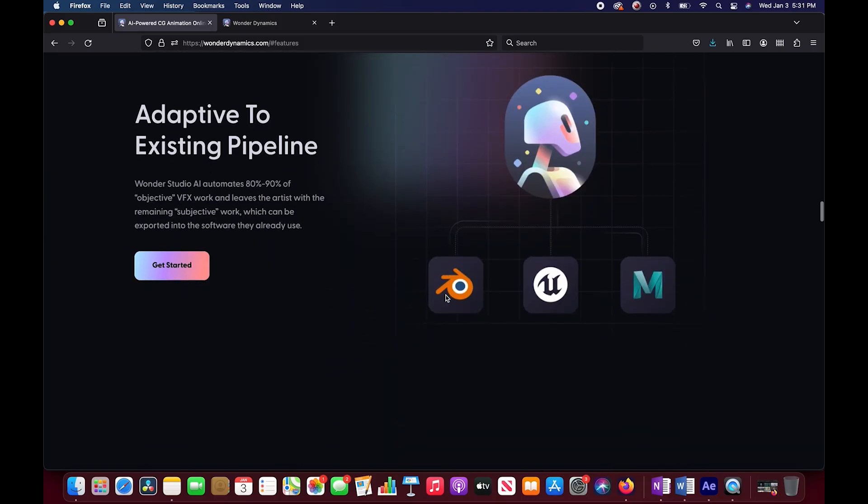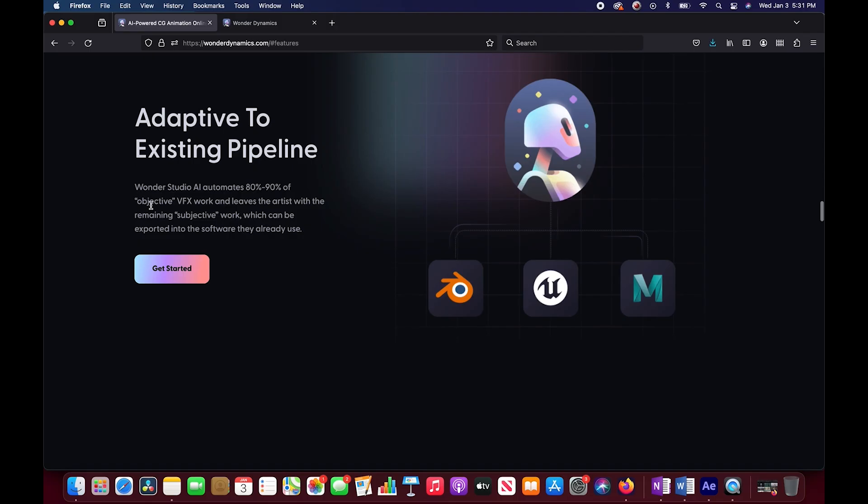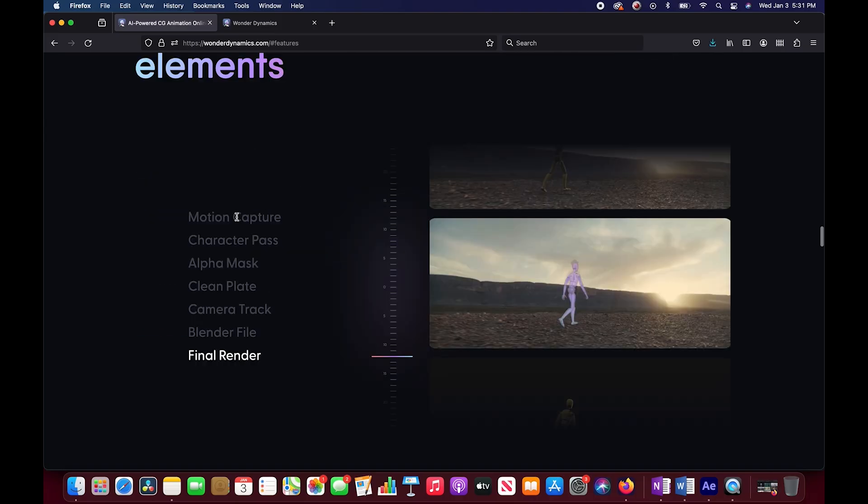And you can see Blender is here front and center. So if you use Wonder Studio you can export that data directly into Blender and then play around with it in order to give those final adjustments. Wonder Studio AI automates 80 to 90 percent of the objective visual effects work and leaves the artist with the remaining subjective work within their own software.